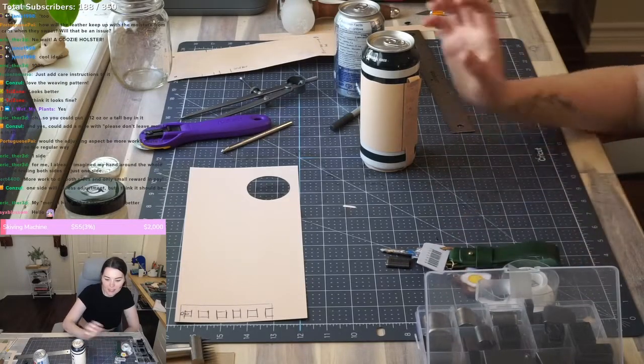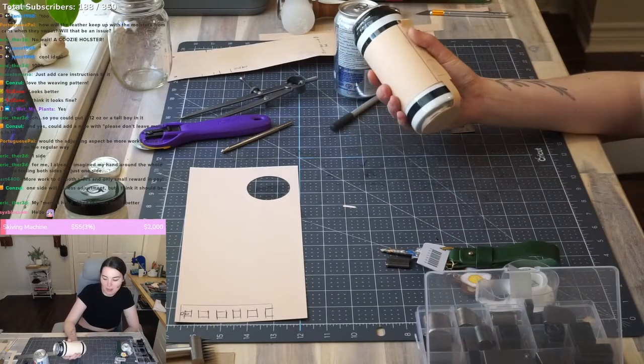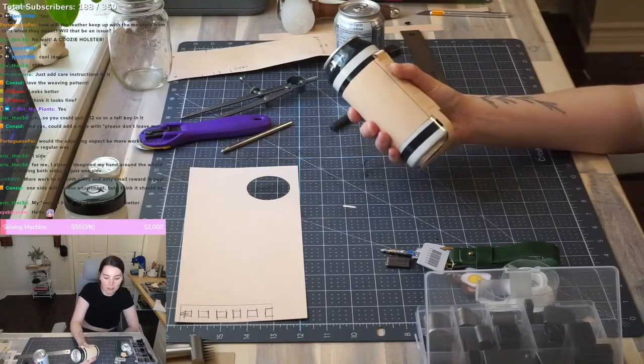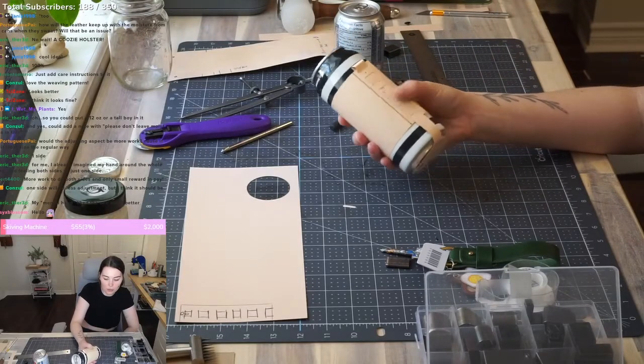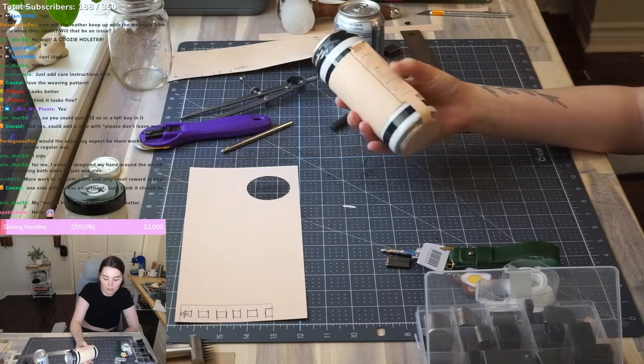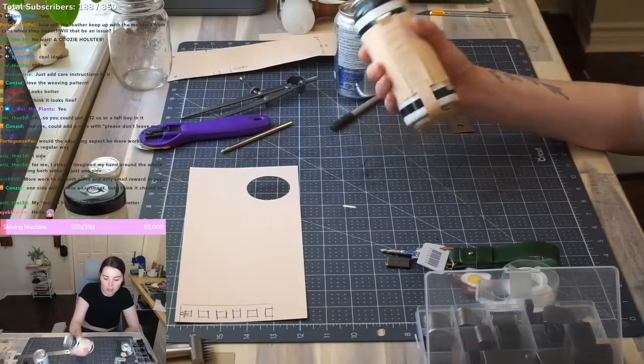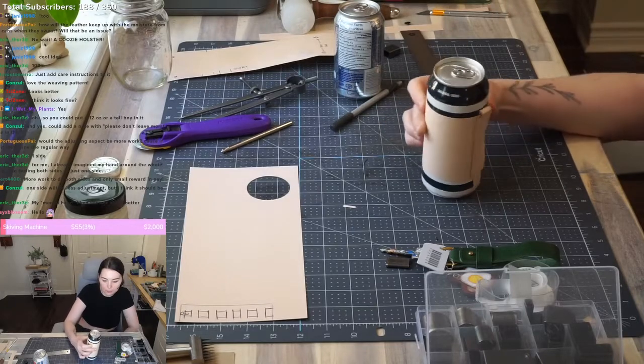My mental hand liked the one side better. Yeah, it does kind of feel a little nicer too, like the weaving being on one side, then you don't have to hold on that part.